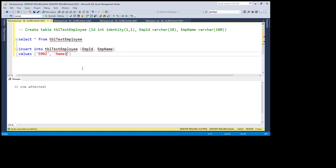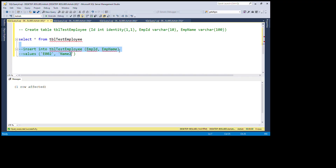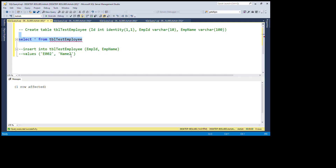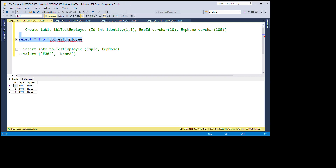We insert the first row with employee_id E001 and name 'Name1'. Then the second row, then the third row. We can check that three rows are now in the table, so we are able to insert rows into this table.